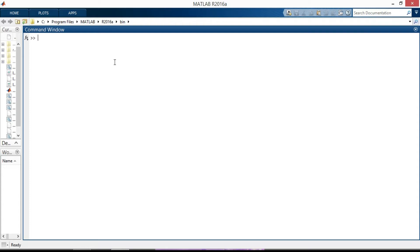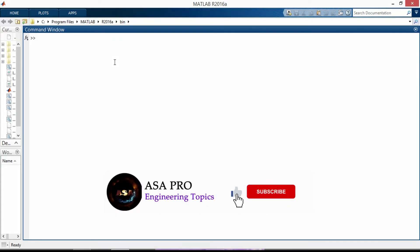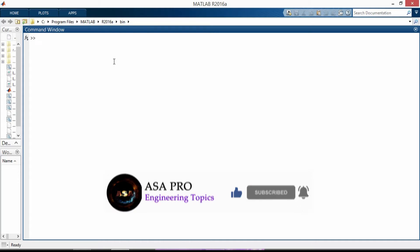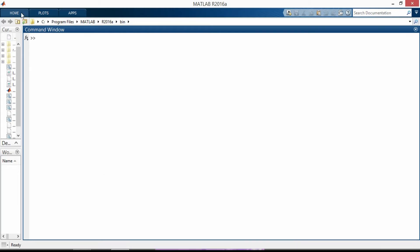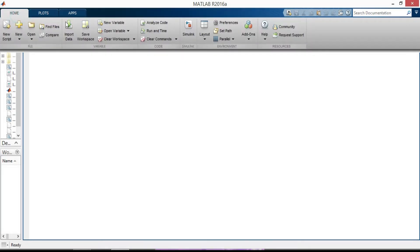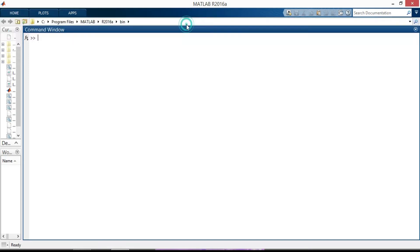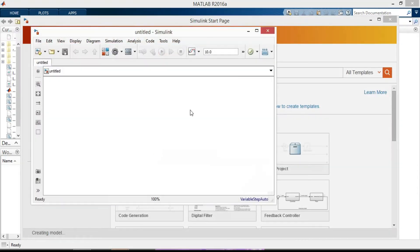So in this video I'm gonna design a logic diagram of overcurrent relay in MATLAB Simulink software and then create a subsystem for our model. First open MATLAB Simulink then create a blank model.